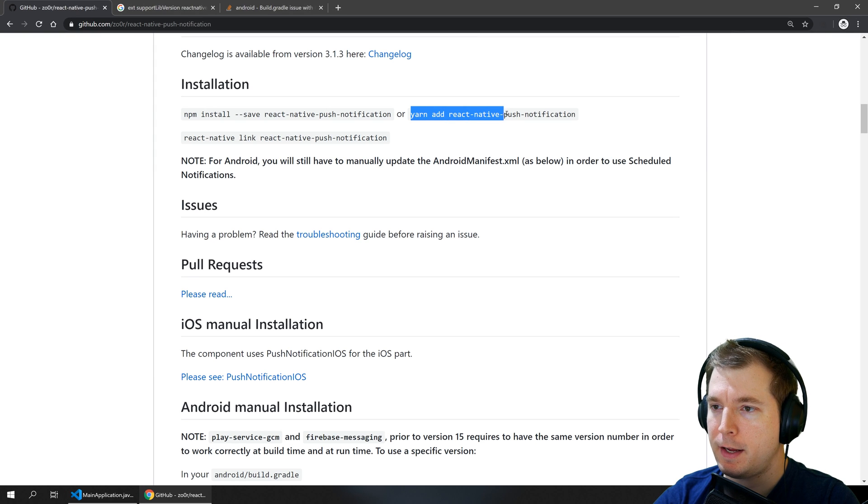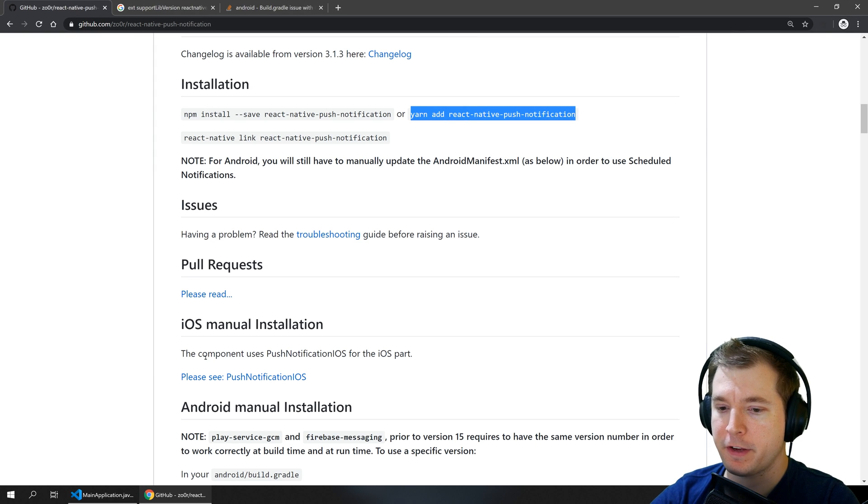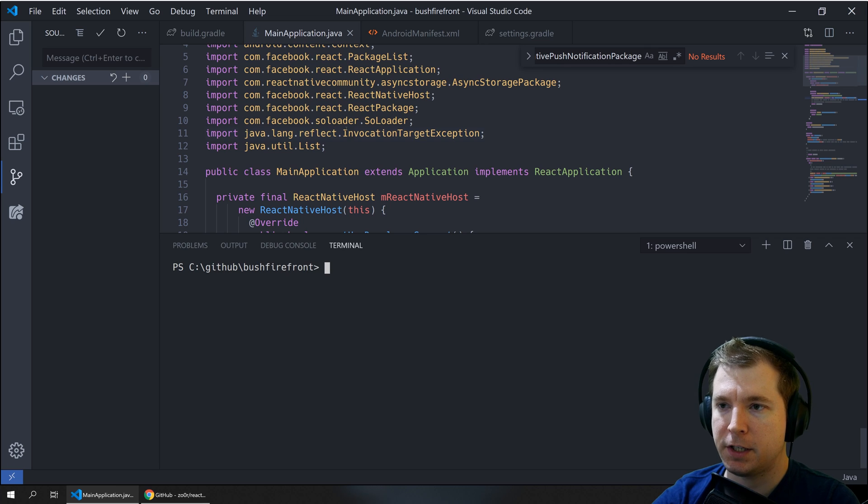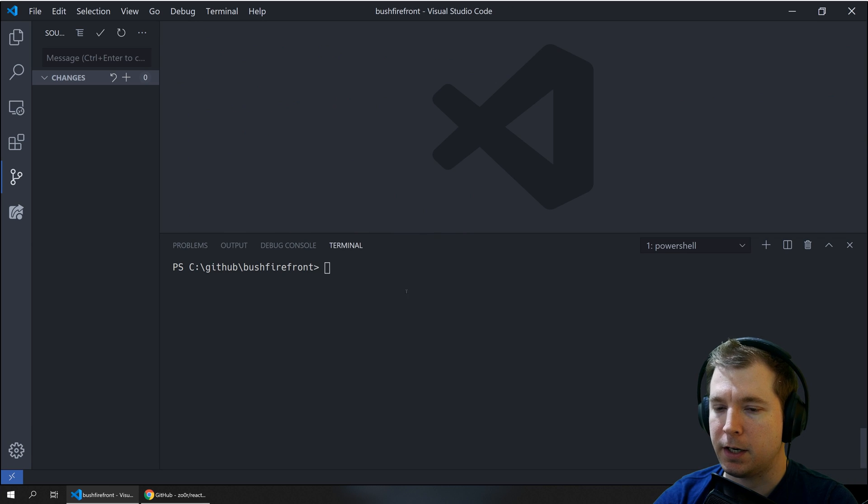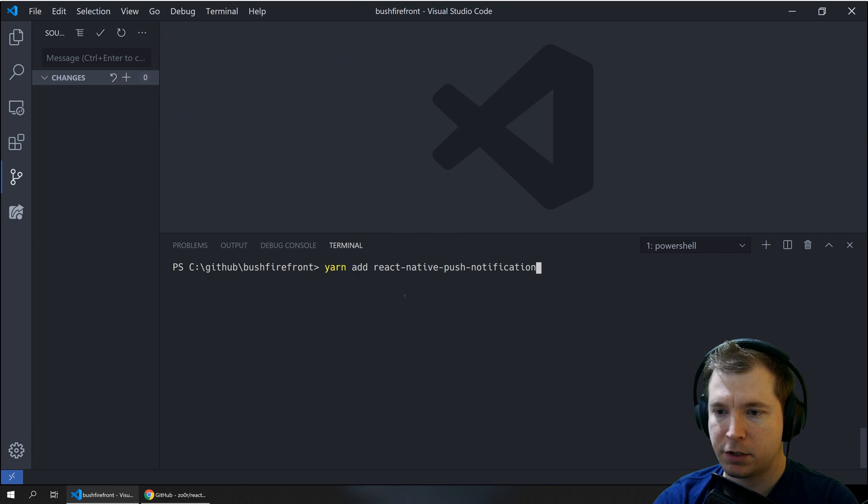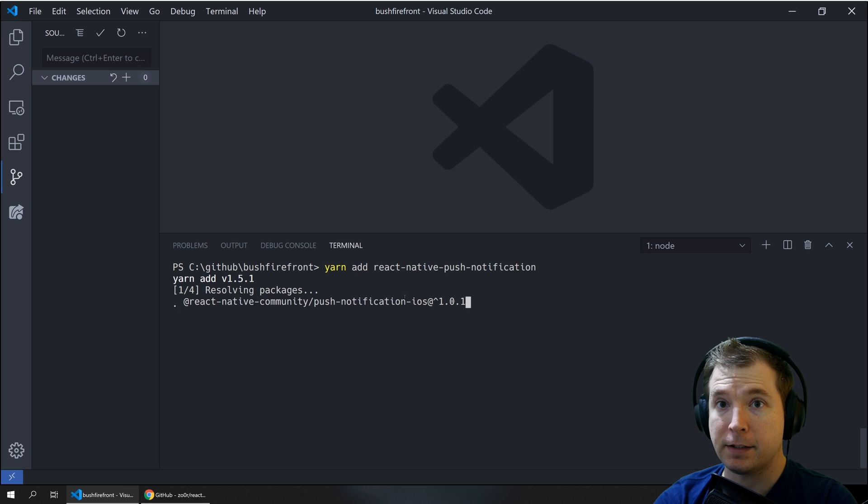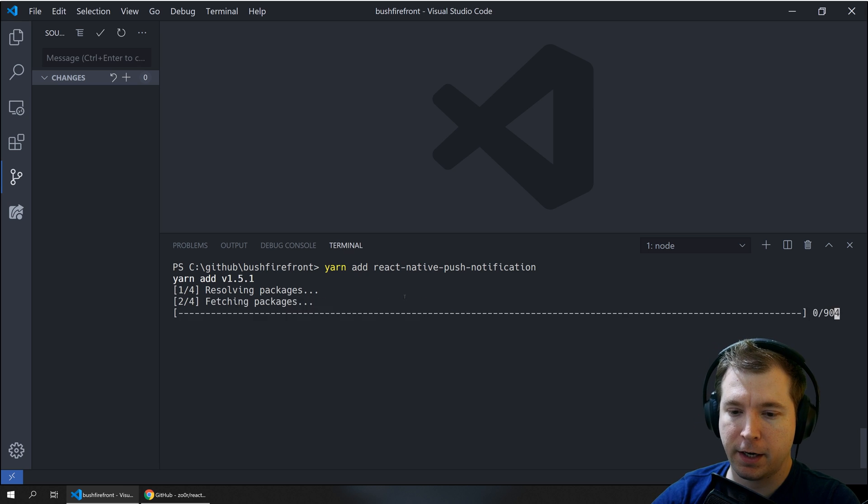We'll run yarn add React Native push notifications. Now I've got a project in here that I've been building called Bushfirefront so I'm just going to use that as our example for today.